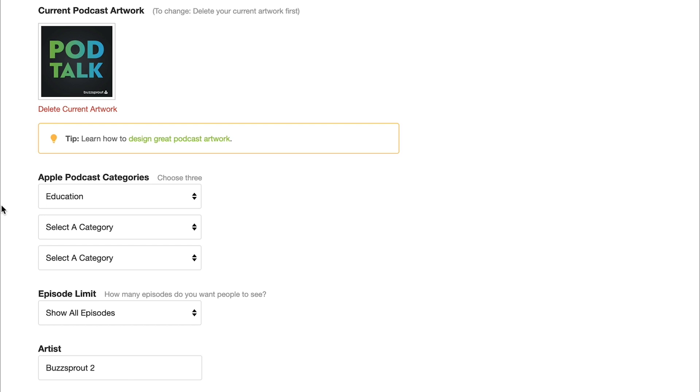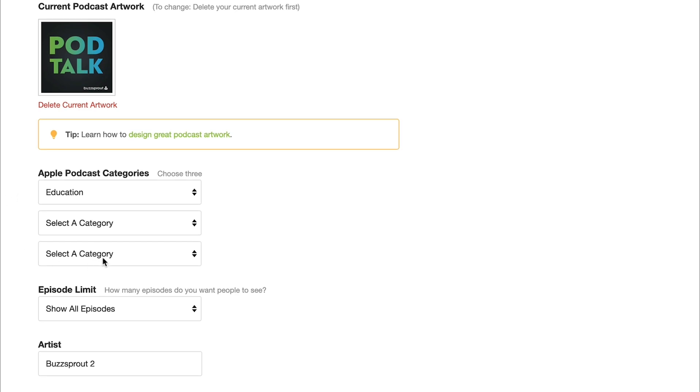So if you think about the education category, which is what we've had chosen for PodTalk, or true crime, or fiction, or sports, whatever your podcast category is, the main one that best describes your podcast, that's what you want to put here. And you can choose up to three, but you need at least one.